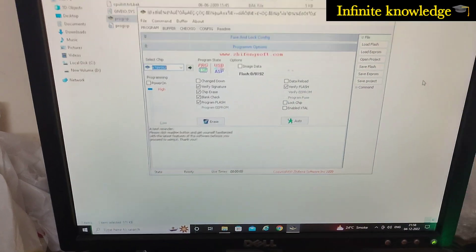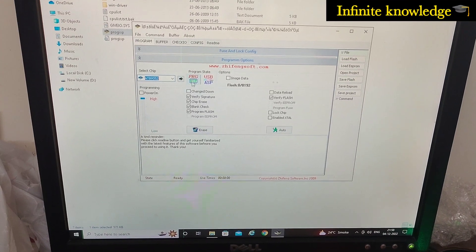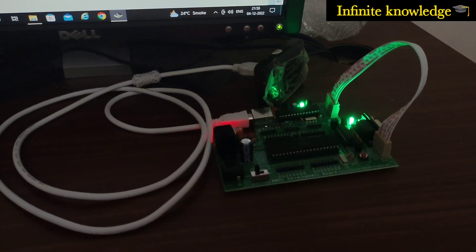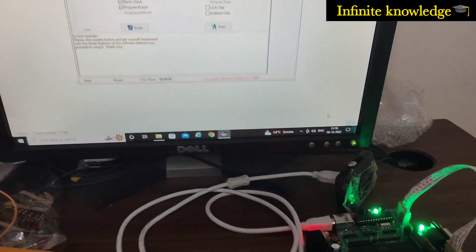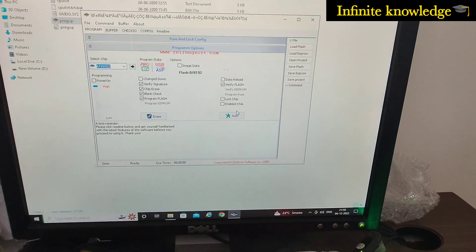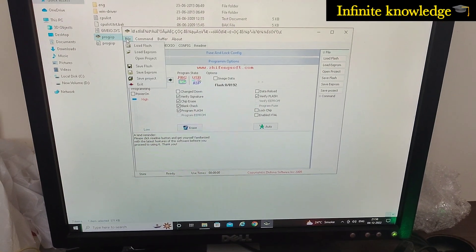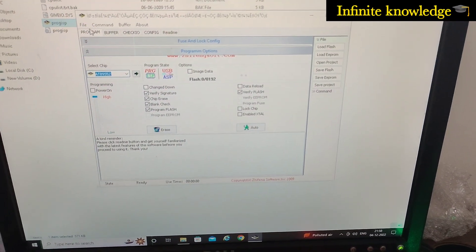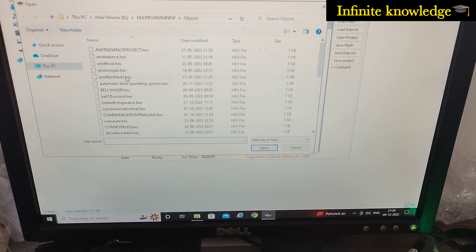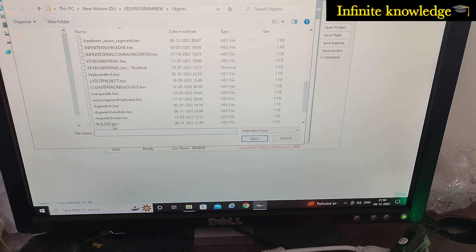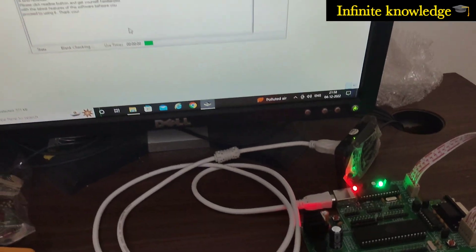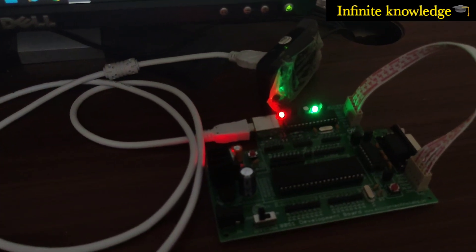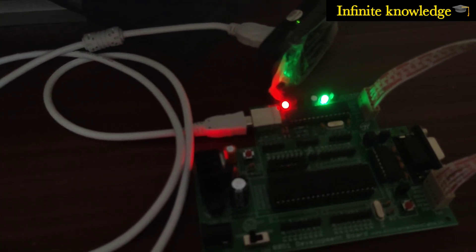The PC has successfully restarted. I am opening the ProgISP software again. Now you can see - success! Before it was gray, but now it is red, and our microcontroller is communicating perfectly with our PC. I want to upload a program that sets the P2.0 bit high, which means the built-in LED in the circuit will turn on. Go to Load Flash and select the hex file - I'll select 'test-led.hex'. Click Auto to upload.